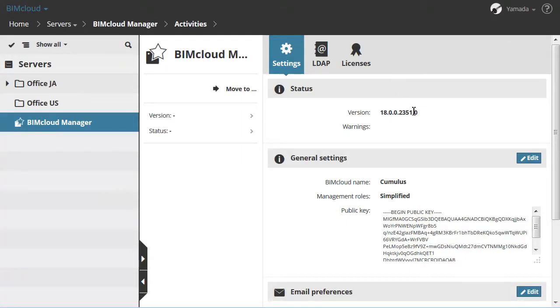In the Status section of the Settings panel you can see the program version of the BIMcloud Manager and also the BIMcloud Manager related warnings as well.